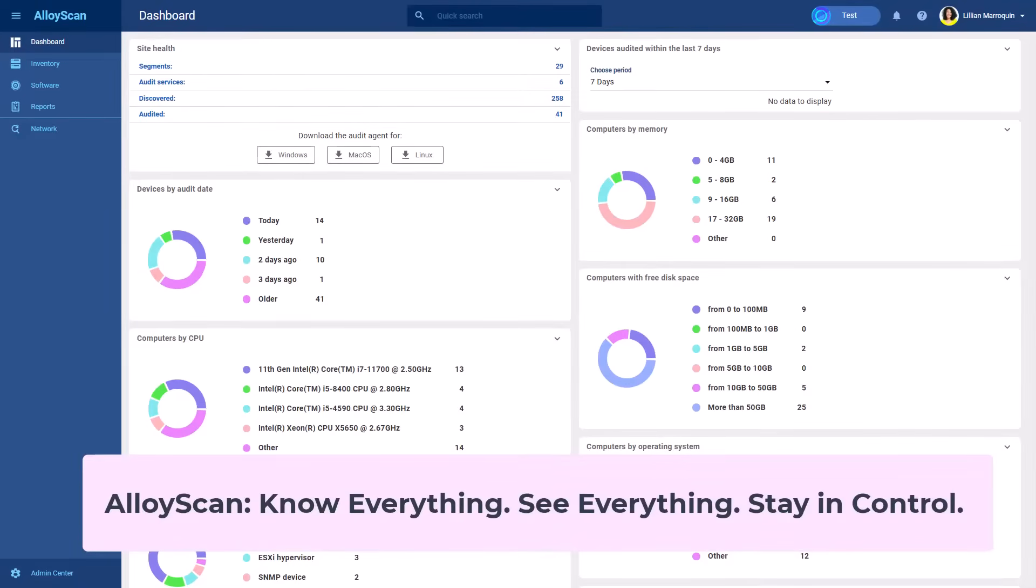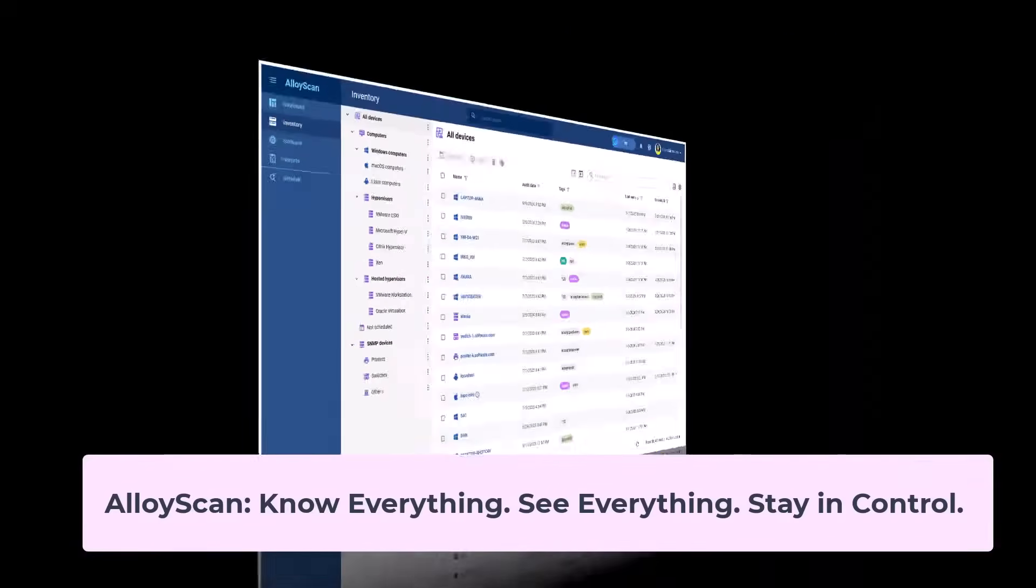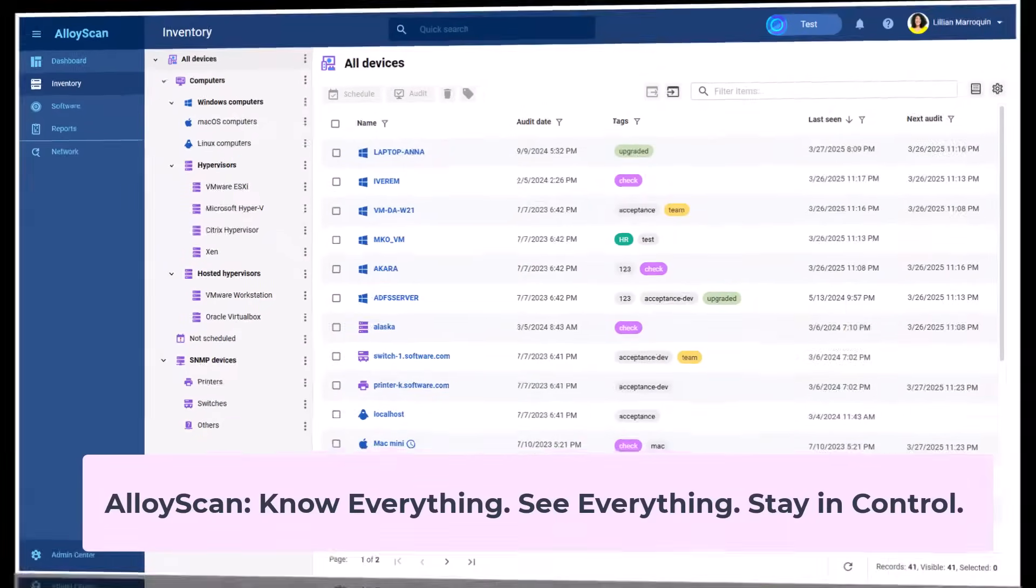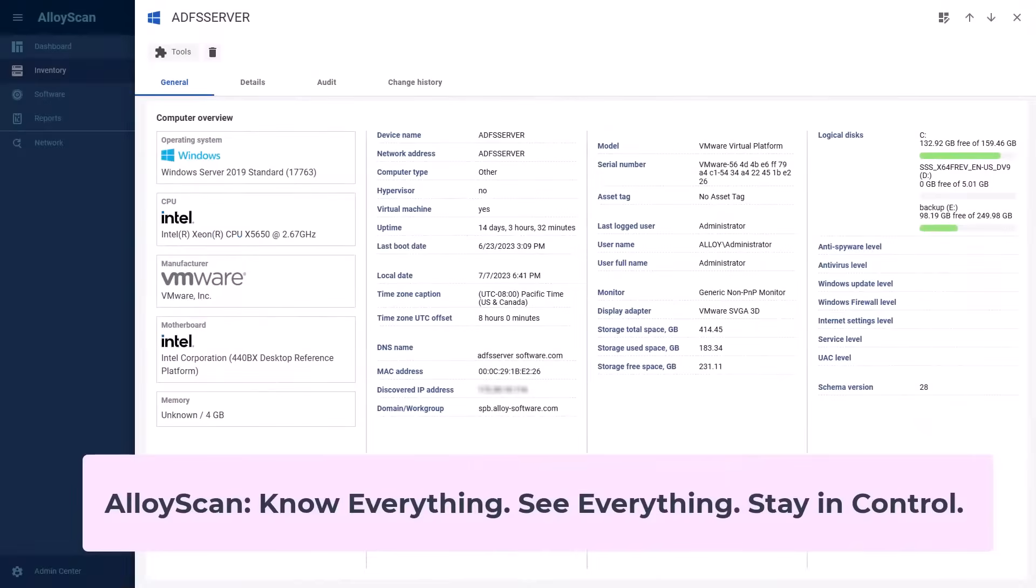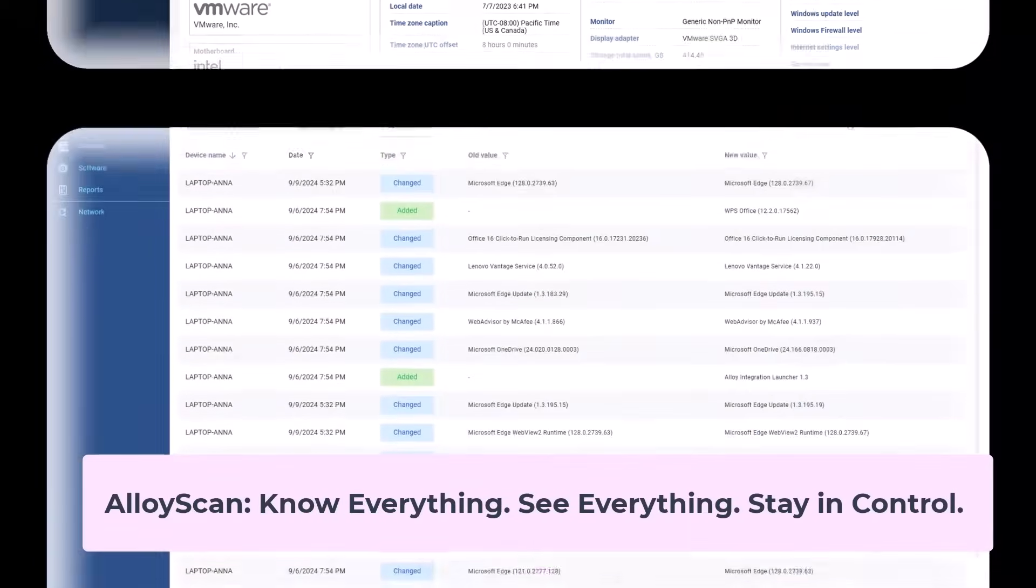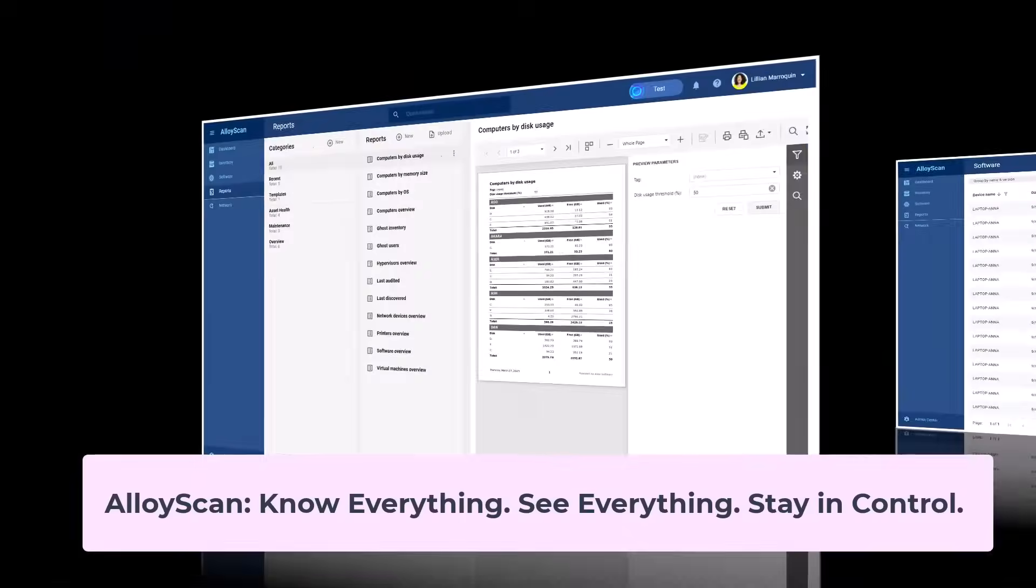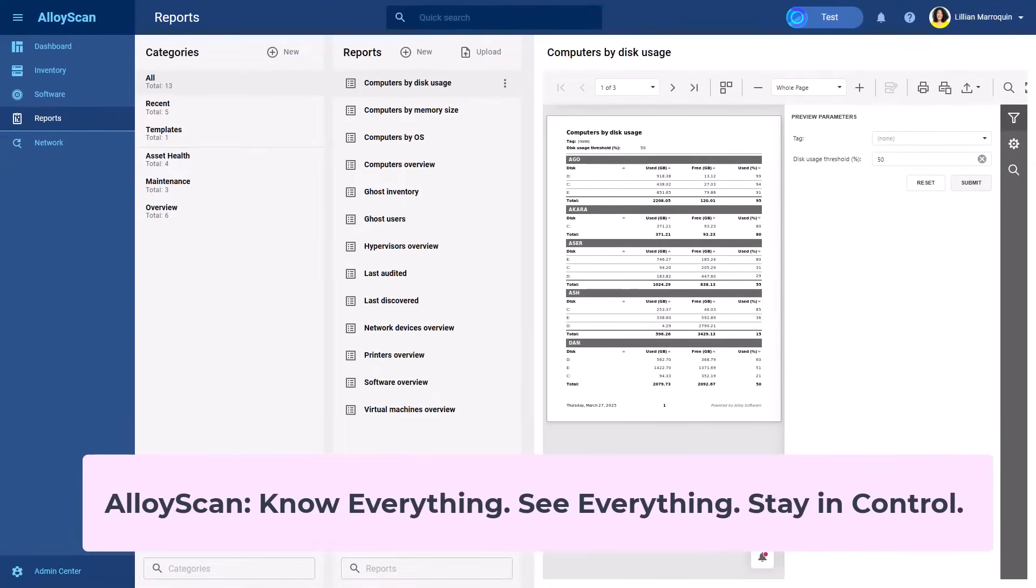Take control of your network today with Alloy Scan. See how it works, and get started by following the links in the video description. Thank you for watching, and goodbye.